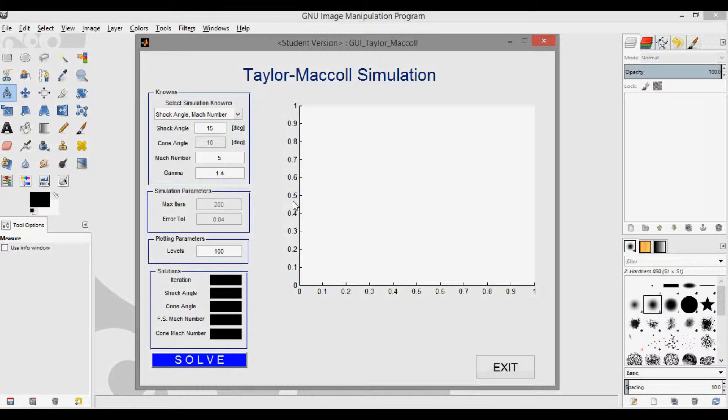So there are two methods currently included in this GUI. The first has the known shock angle and Mach number, which is what we used for the previous video to obtain the plot that we compared to the image. So you can see here that we have shock angle and Mach number known, shock angle and Mach number inputs, and then you can press solve and it solves it for you.